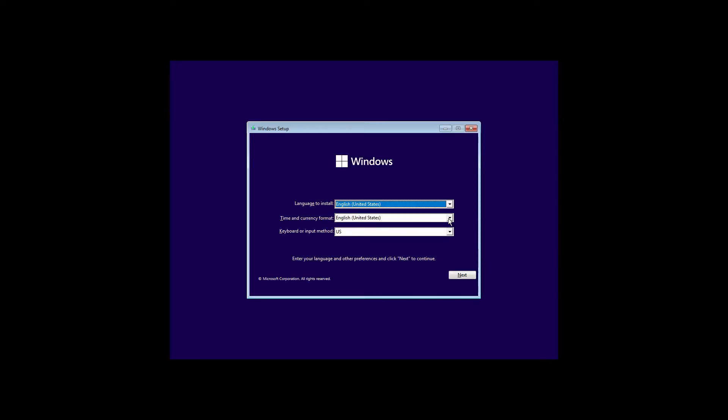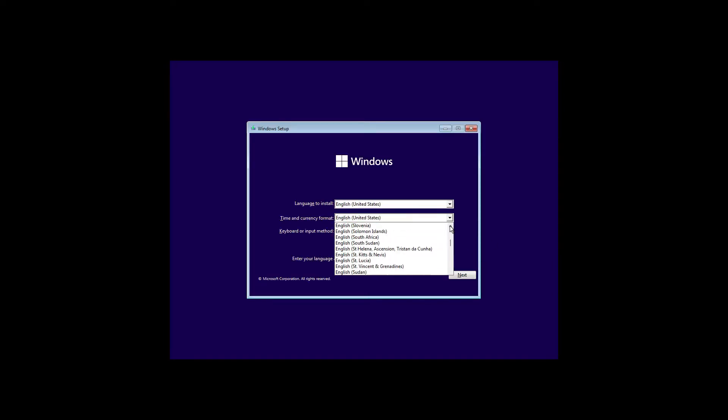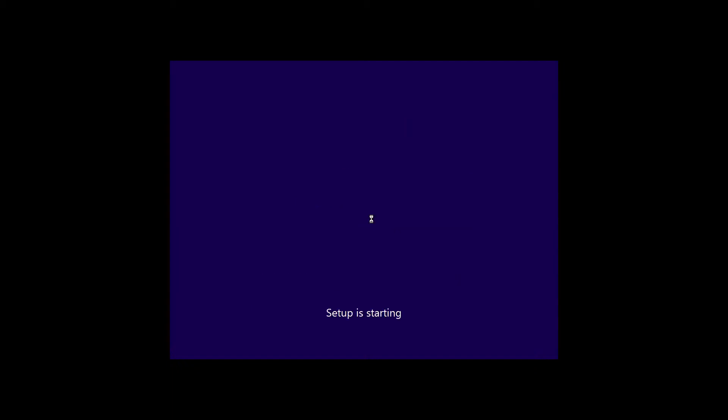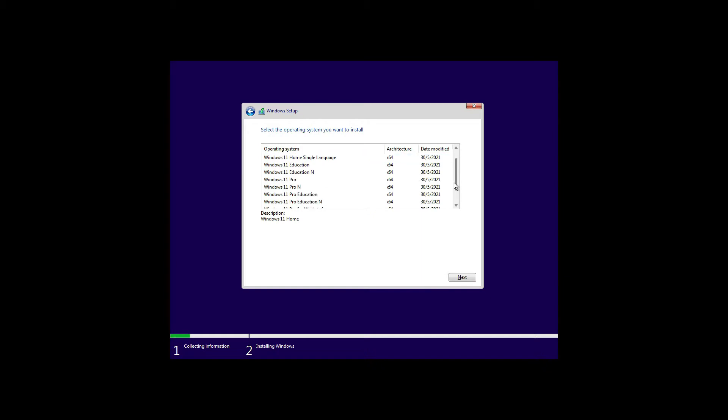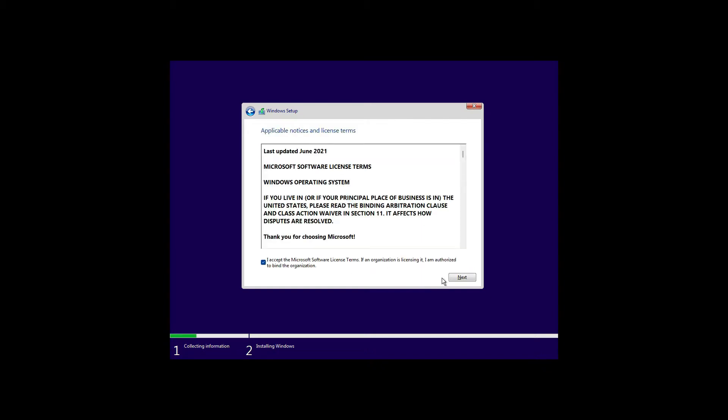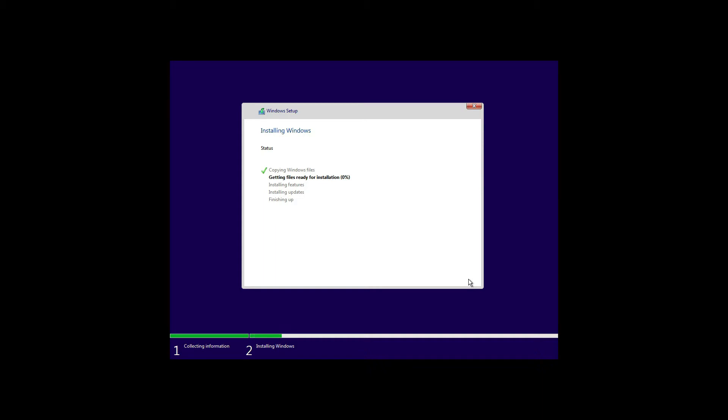The installation is basically the same. The addition is similar too. We pick the Windows 11 Pro, pick the drive, then wait for the installation to complete.